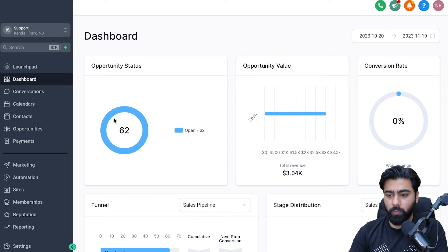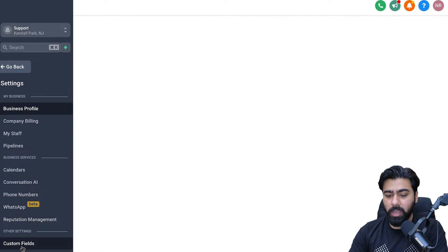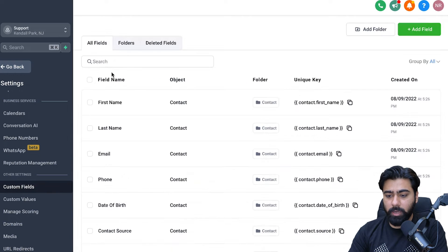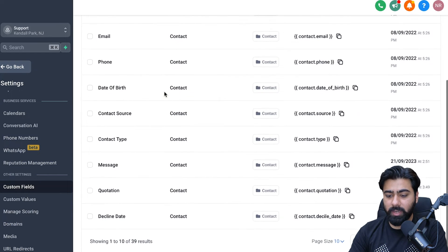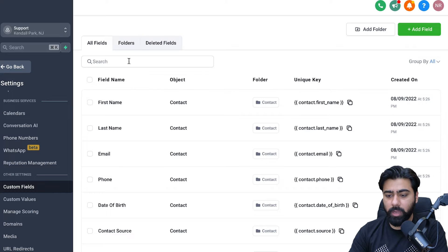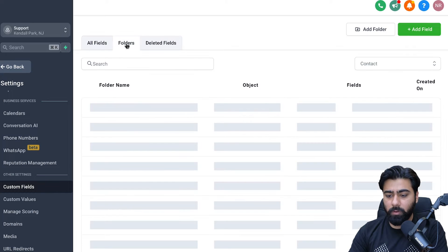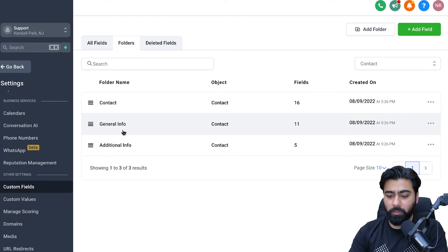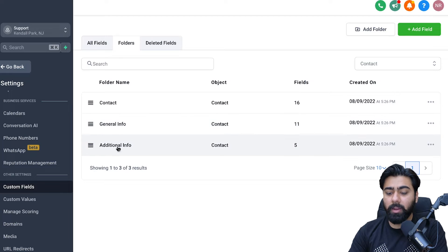Once you are in your Go High Level dashboard, head over to Settings and then to Custom Fields. Here you can see all the custom fields that exist in your system — usually these are the default ones. If you click on Folders, you can see the three categories: Contact, General Info, and Additional Info.